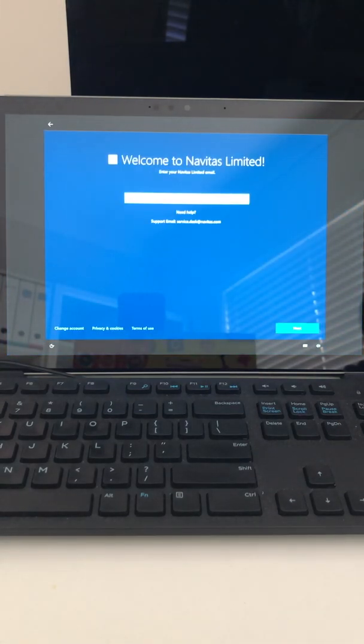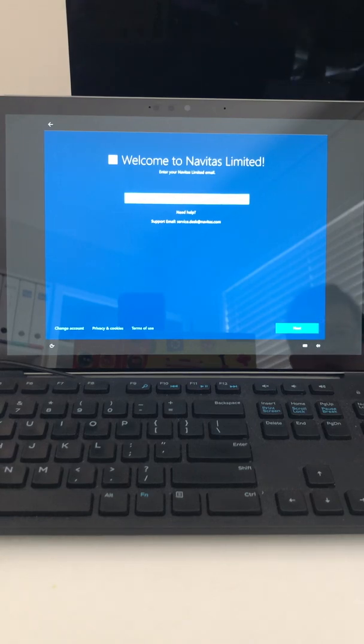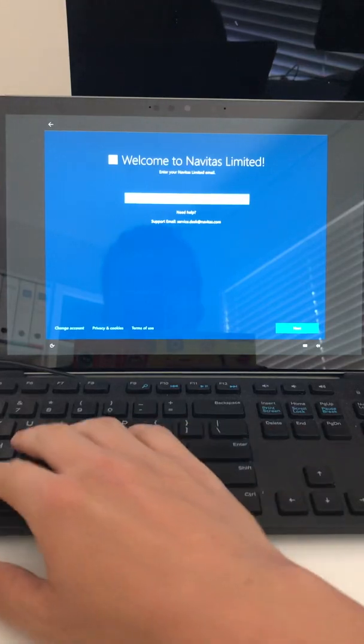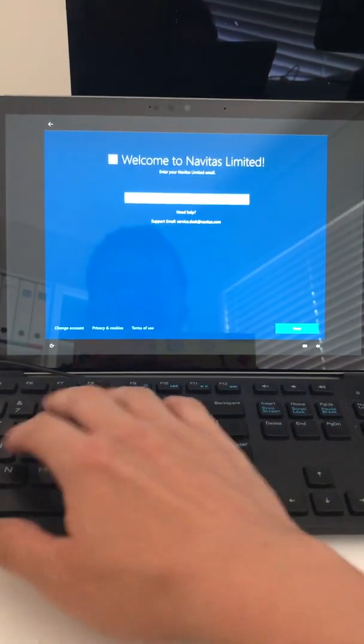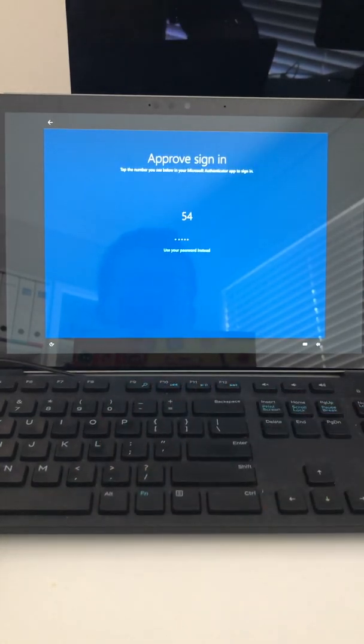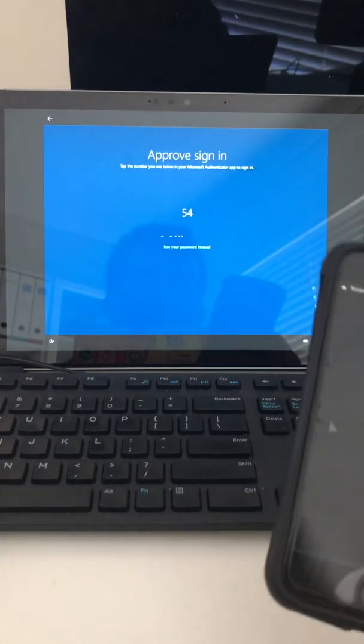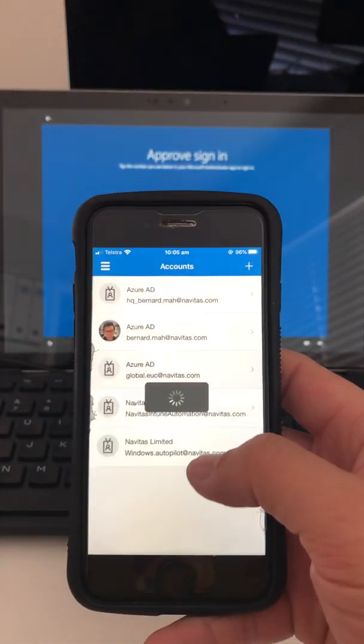It will just take a moment and then reset your device, similar to your Azure AD deployments. Here you have to log in with your credentials again, so I'm going to log in with my credentials for Mark. Since I've got the passwordless authenticator on my phone, you'll see that it's 54, so I click 54 and it will get me through.